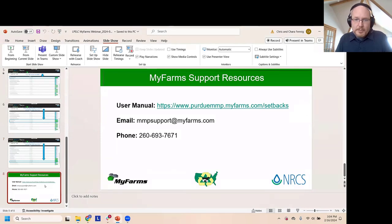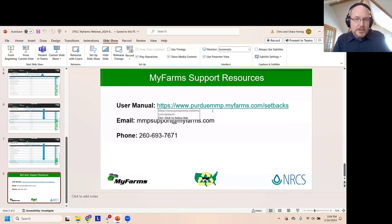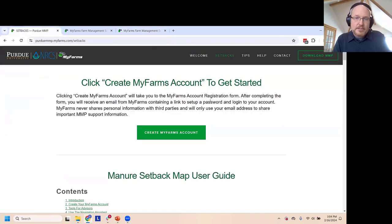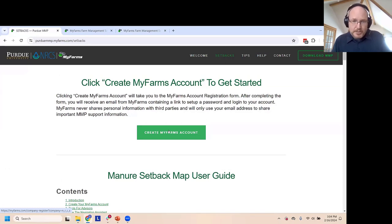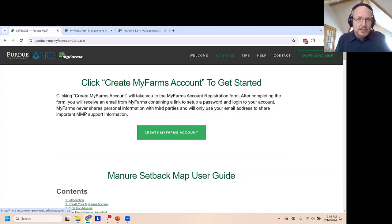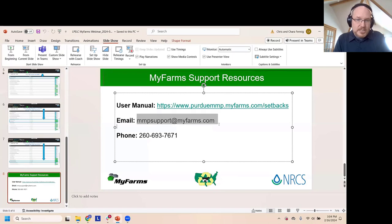The last thing to mention are these web-based resources. The user manual is available at purduemmp.myfarms.com. You can click a button there to create your own MyFarms account for free anytime. You can do everything I've shown you using your own account in MyFarms — no matter what state you're in, Ohio or otherwise, you have the ability to create setback maps according to NRCS standards. I'd encourage you to make good use of that tool, and our team is always standing by to help. Send us an email at mnpsupport@myfarms.com or give us a call.